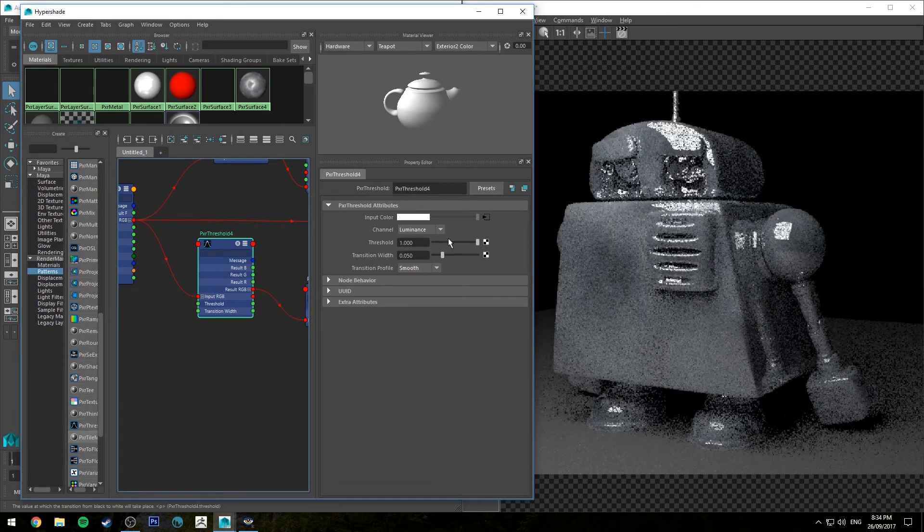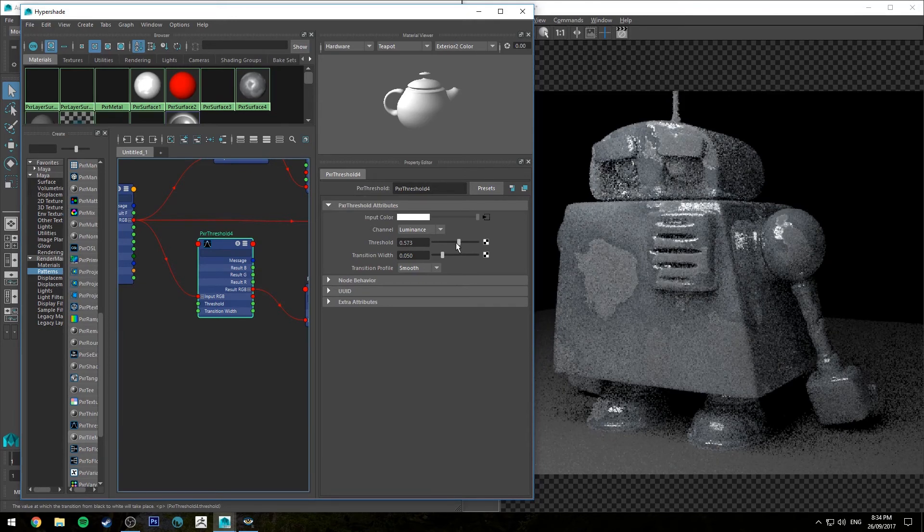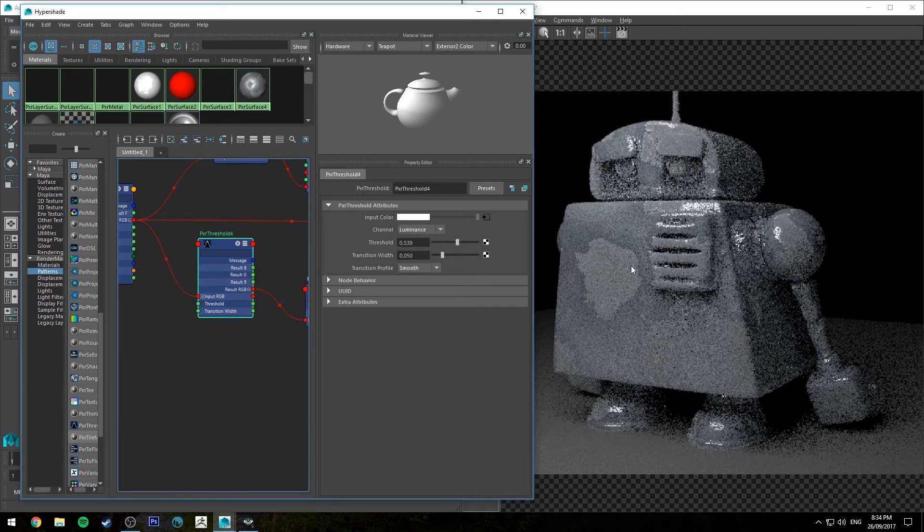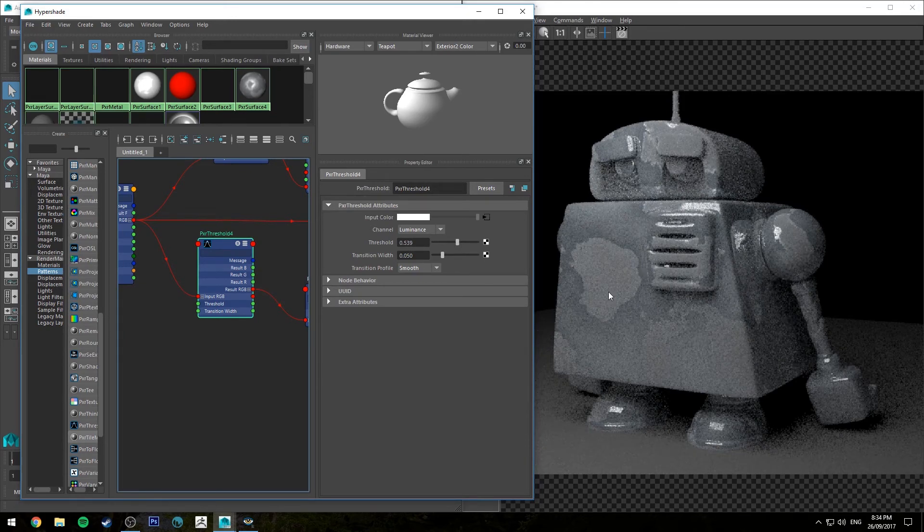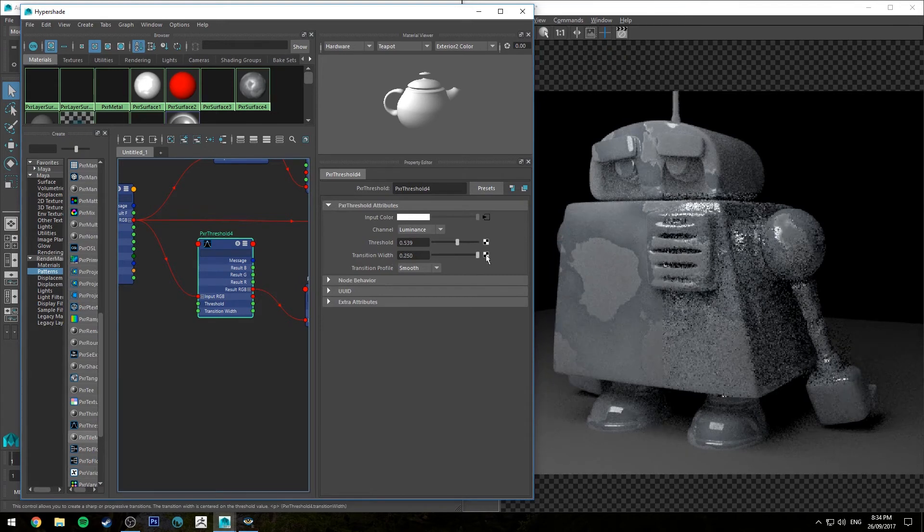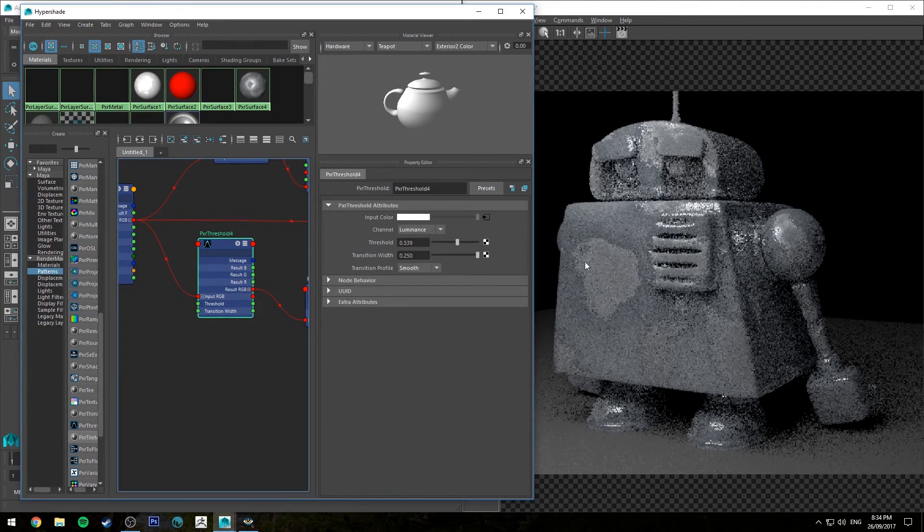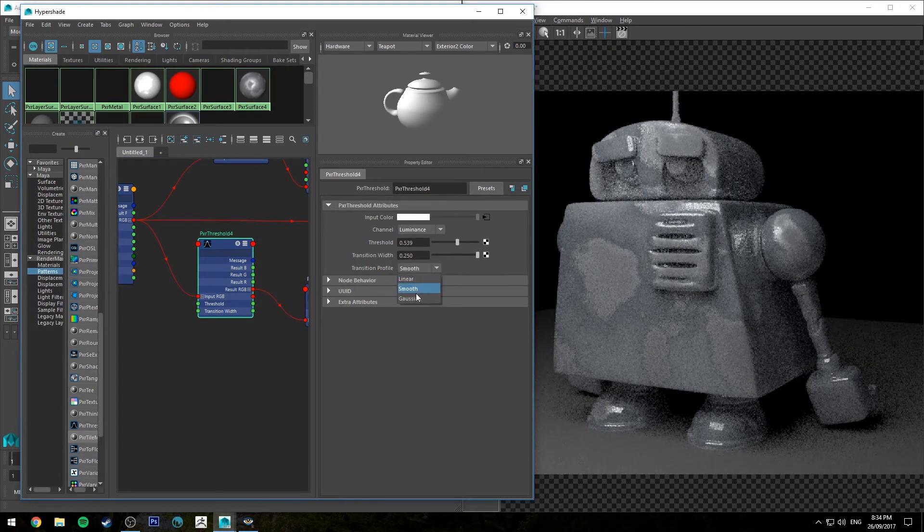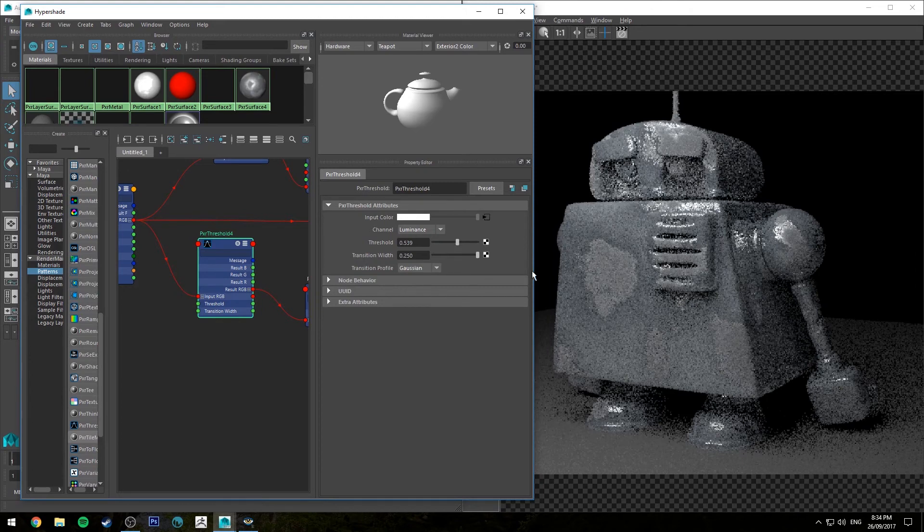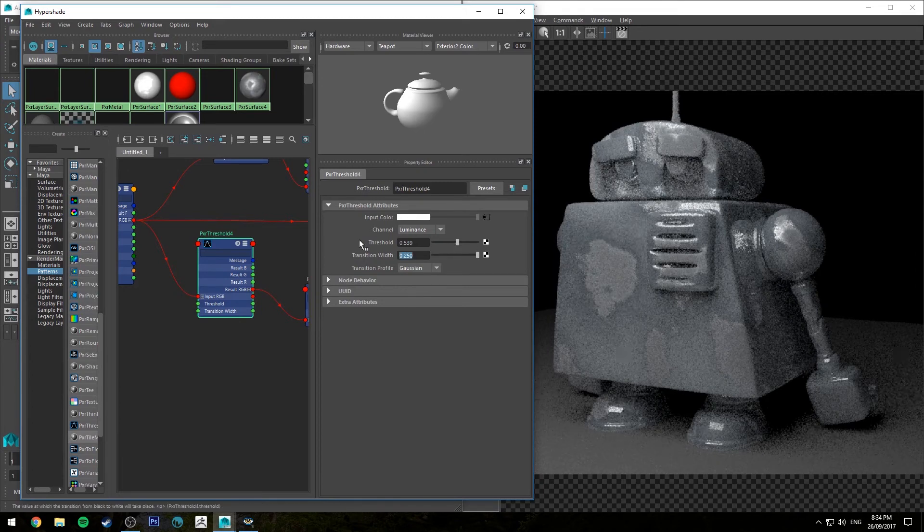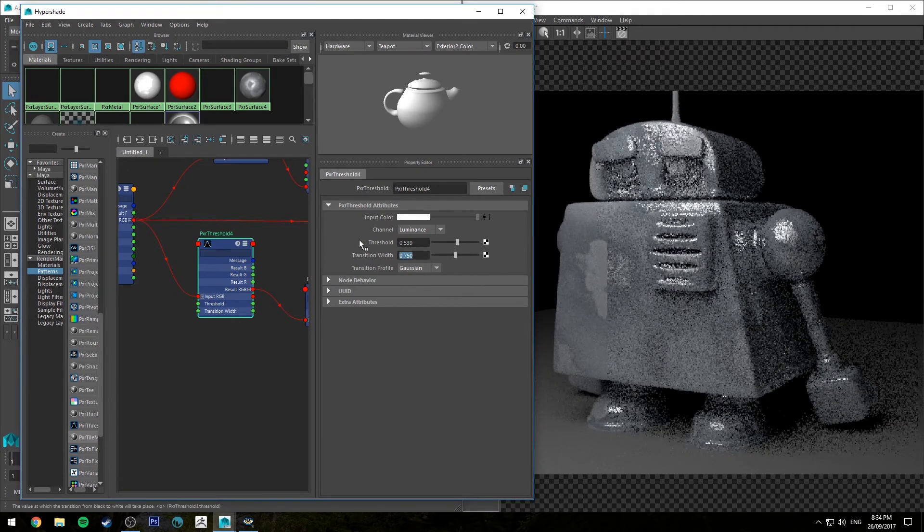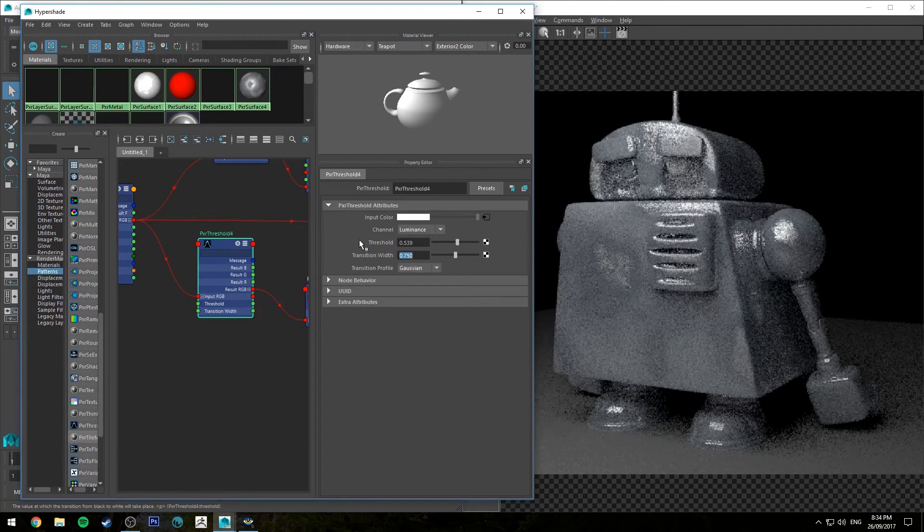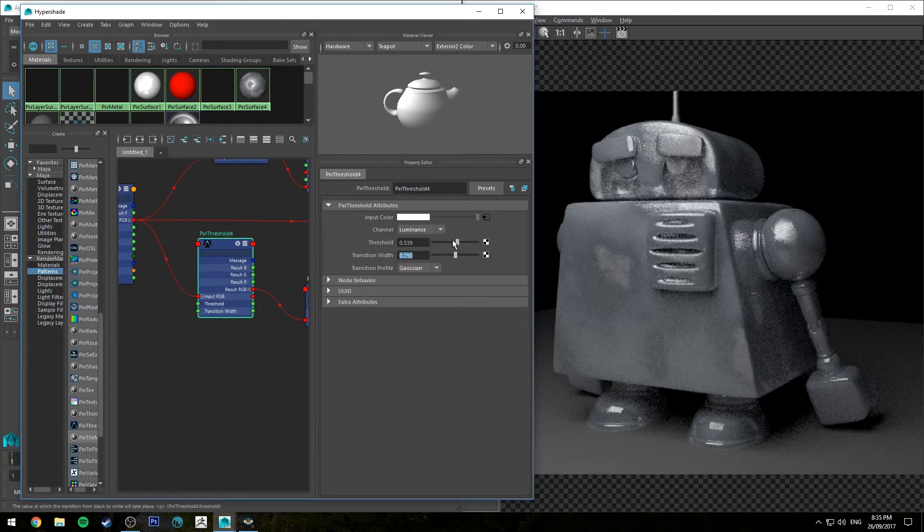So say we want to really see an obvious transition there, we can also increase the transition width so blend it a little bit more, and also set it to Gaussian if you want even more. And obviously you can go higher than 0.25, we can go up to 0.75 if we want.